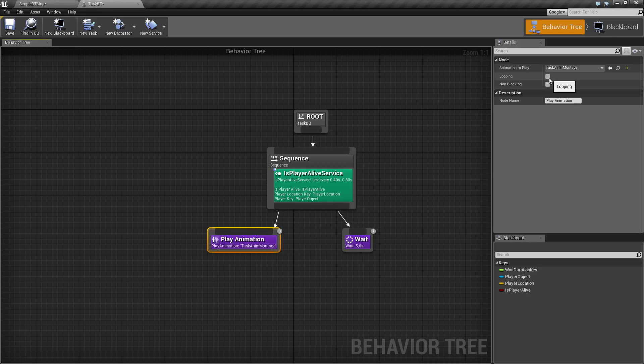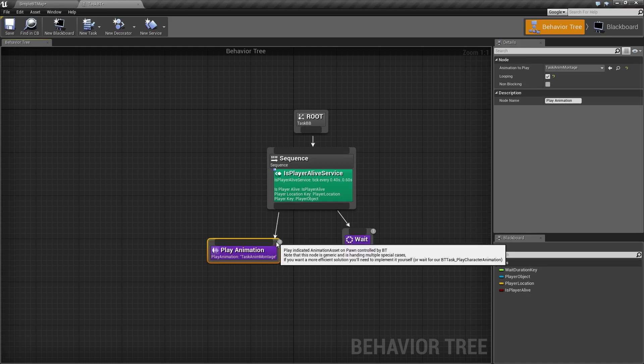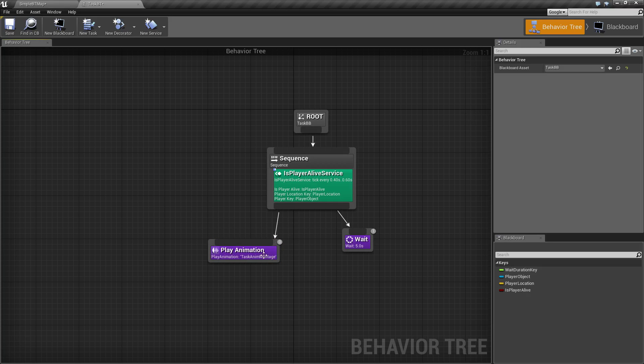So if you have this set to looping, it's going to continue looping unless there is an abort on it. So for example, you can add a decorator on top of this, make sure the player is alive and maybe abort it. For the most part, you're not going to use looping hooked up to play animation.